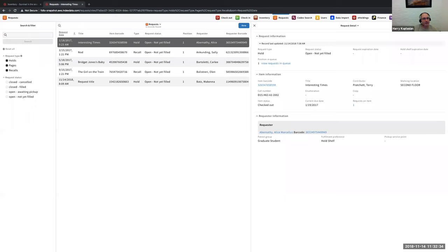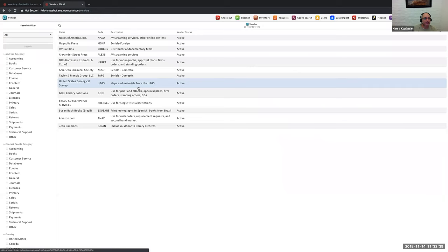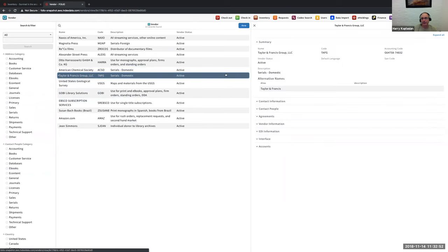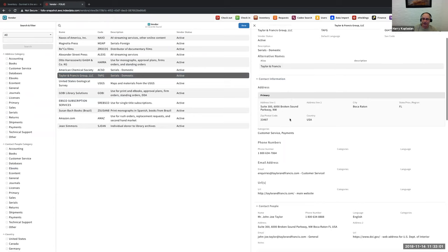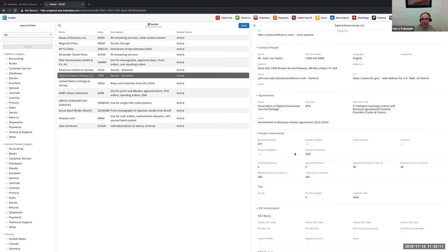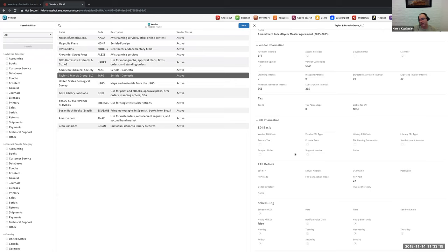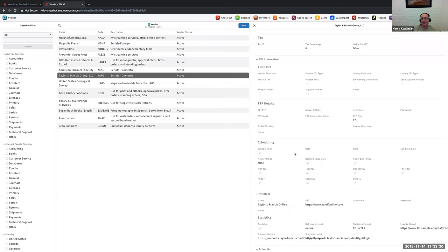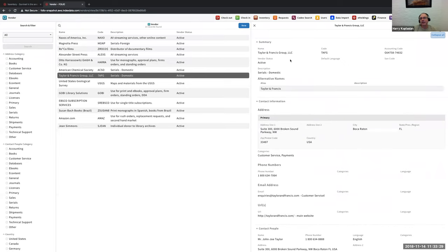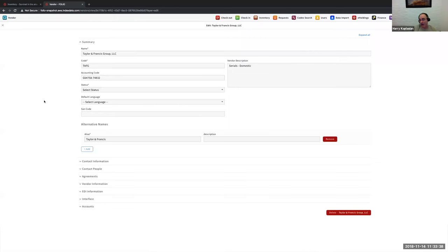We have the early pieces of acquisitions starting to come through. Here we have vendor management with all sorts of filters set up and configurable based on whatever's needed by the library. I can go in to the Taylor and Francis group and see basic information in the accordion structure — contact information, different contacts available, agreement information, additional vendor information such as payment and claiming information, tax information, the setup and configuration for EDI FTP, scheduling of EDI and FTP, as well as interface and account information.